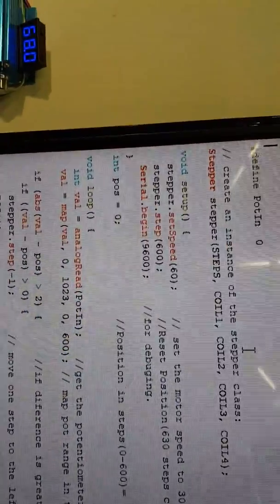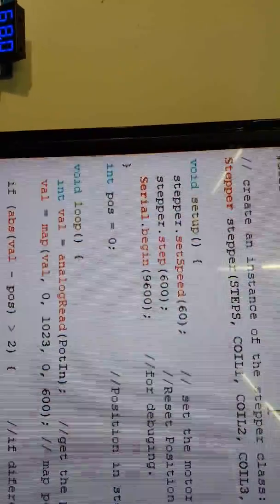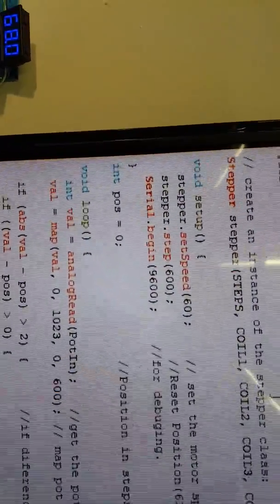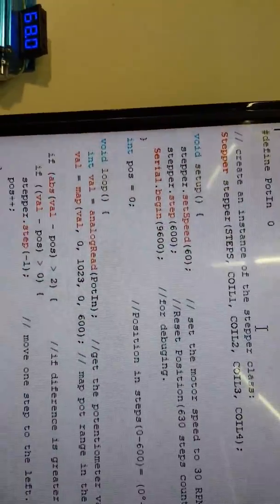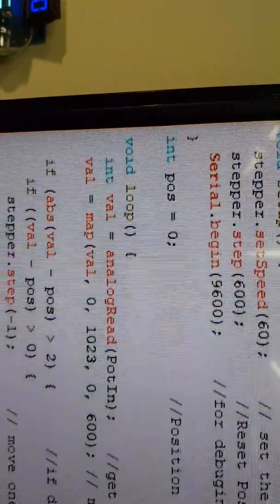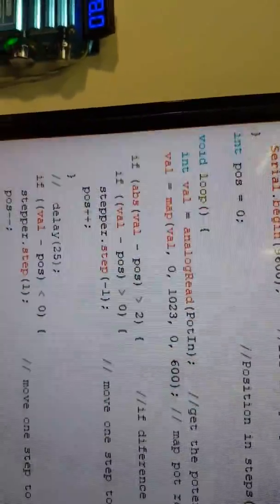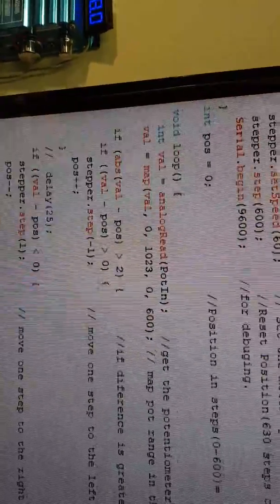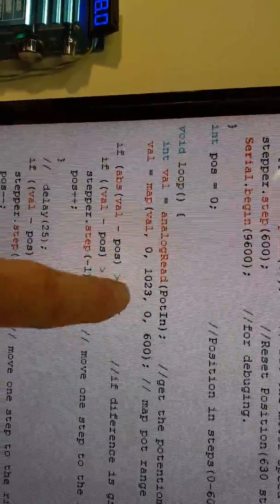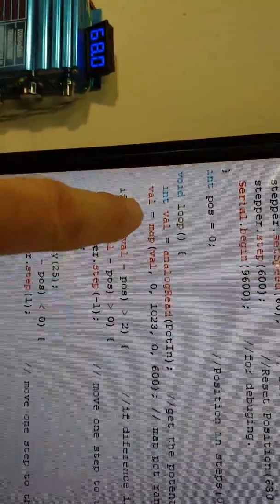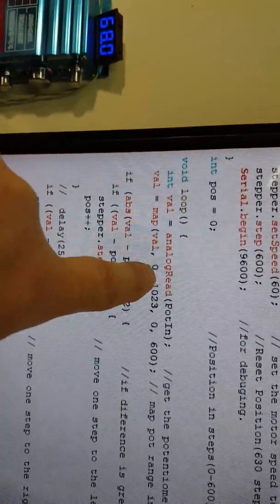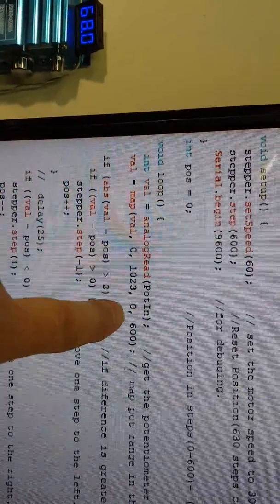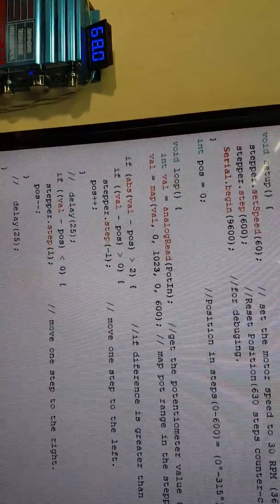Under void setup we have the stepper speed at 60—I found they work about the best. You have to include the stepper number of steps which is 600. I've included the serial command so we can actually see it. When it starts, it goes to position zero. Under void loop we're going to read the analog input and map that value from 0 to 1023, which equates to 0 to 600 steps.